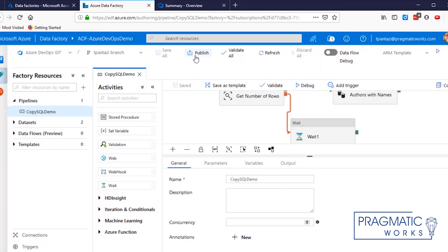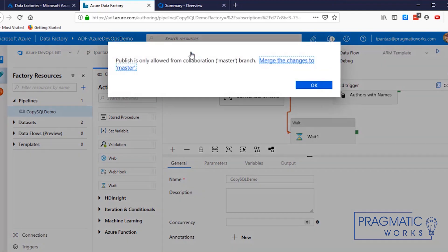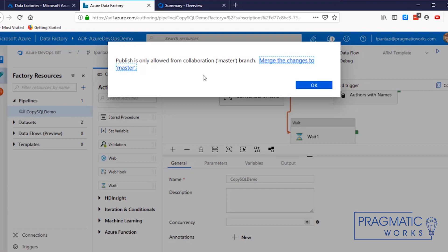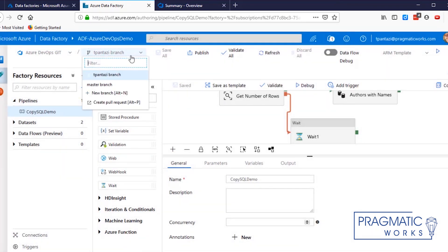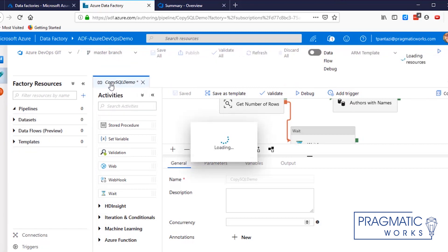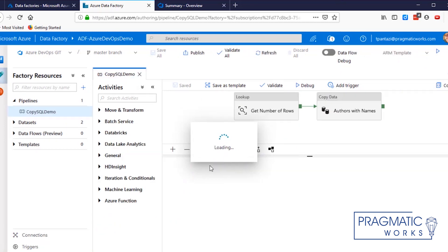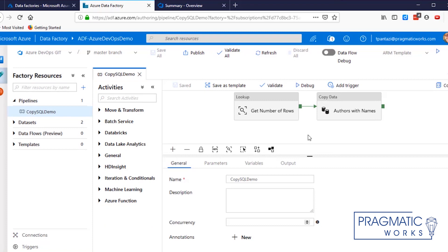Now that they're saved, I'll go ahead and publish. And as you'll notice, I get an error that says publishing is only allowed from collaboration or the master branch. Merge your changes to master. So I've got to do something to merge these changes to master. How do you do that? Well, if you come over here, you'll notice we're in the tPantasi branch and we really want to be here. But if we go here, we'll notice that my wait command is no longer there. I won't have that. And that's not what I want. I want to see the wait occur.